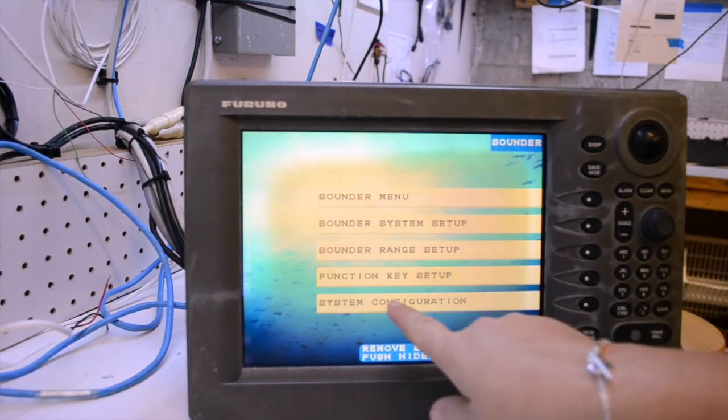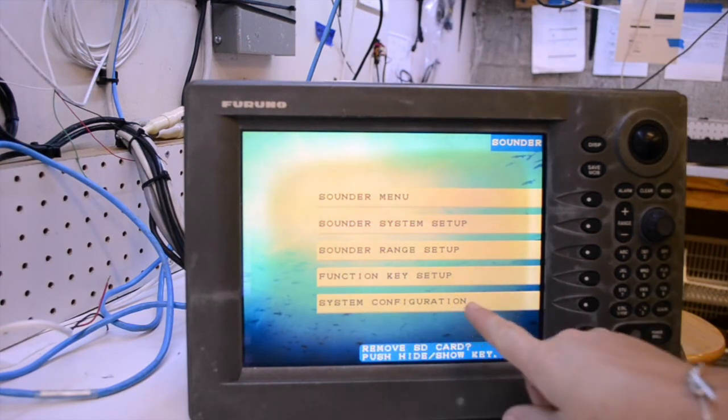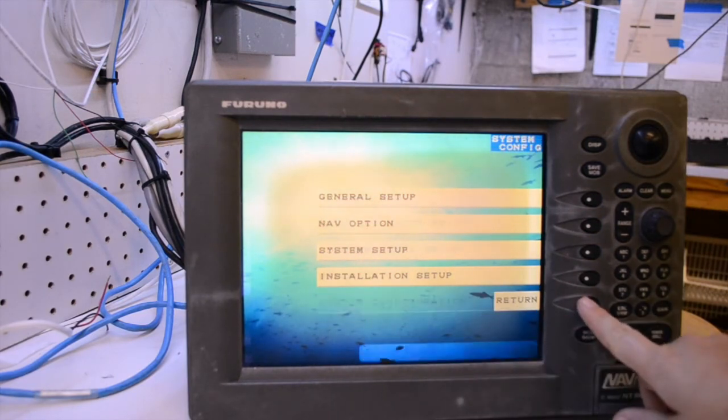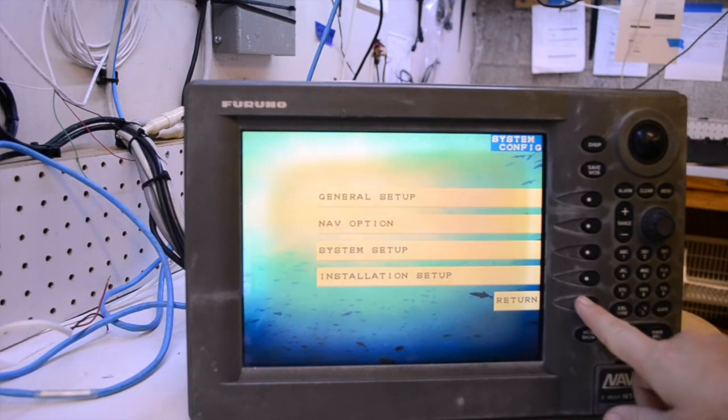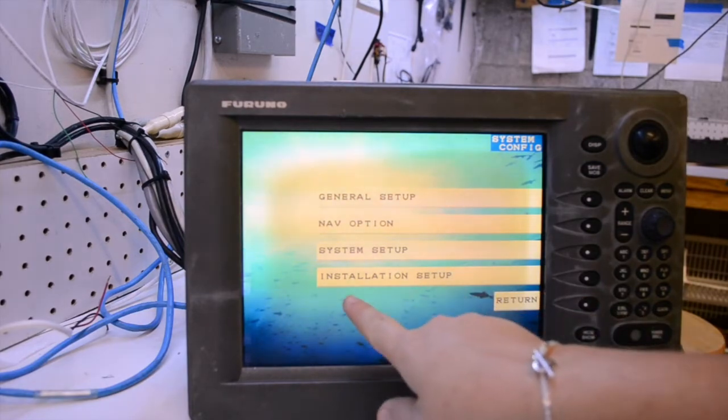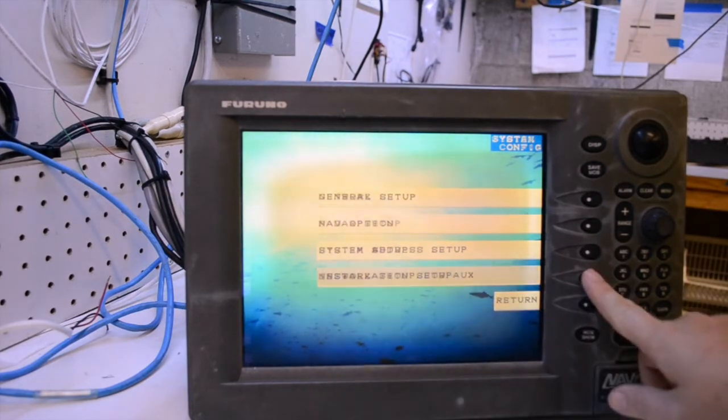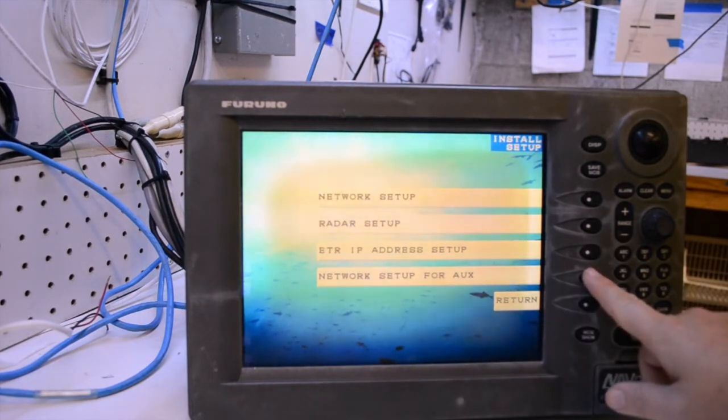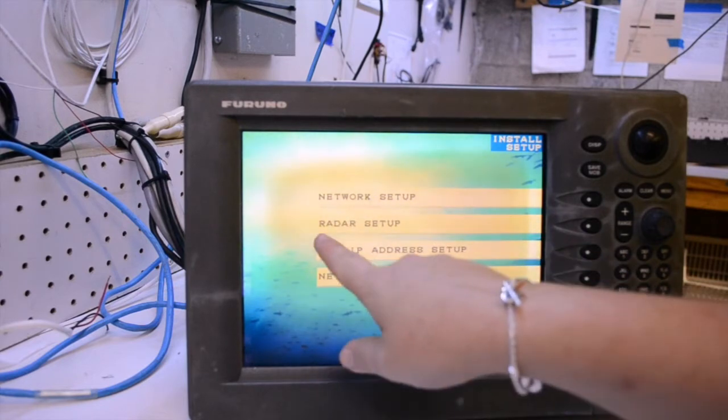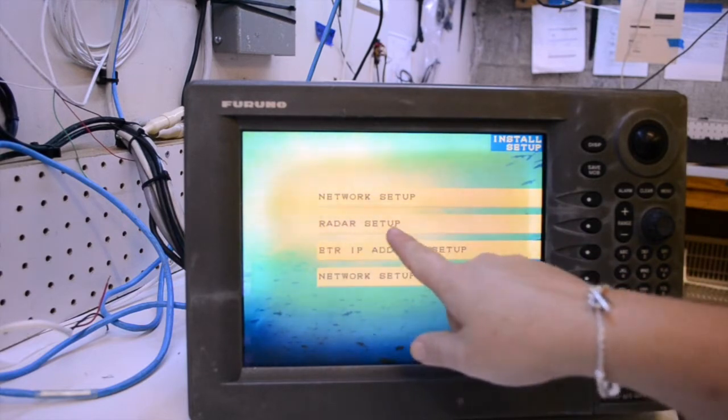System configuration, installation setup, radar setup.